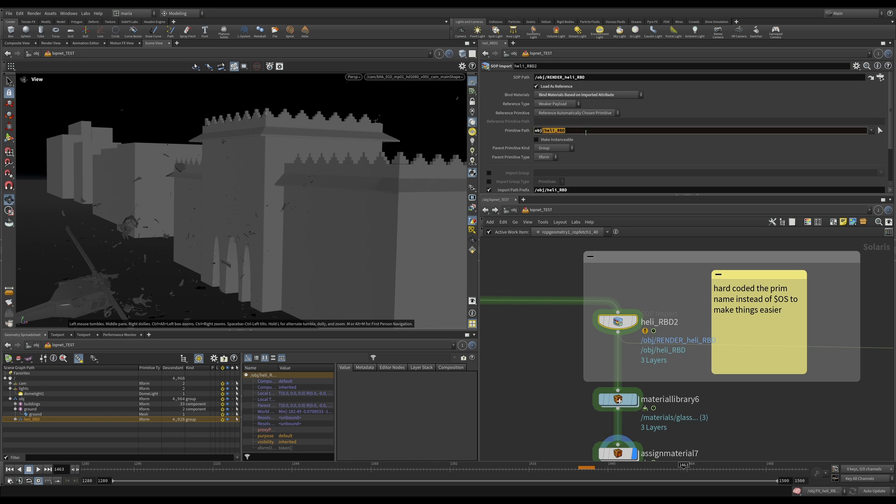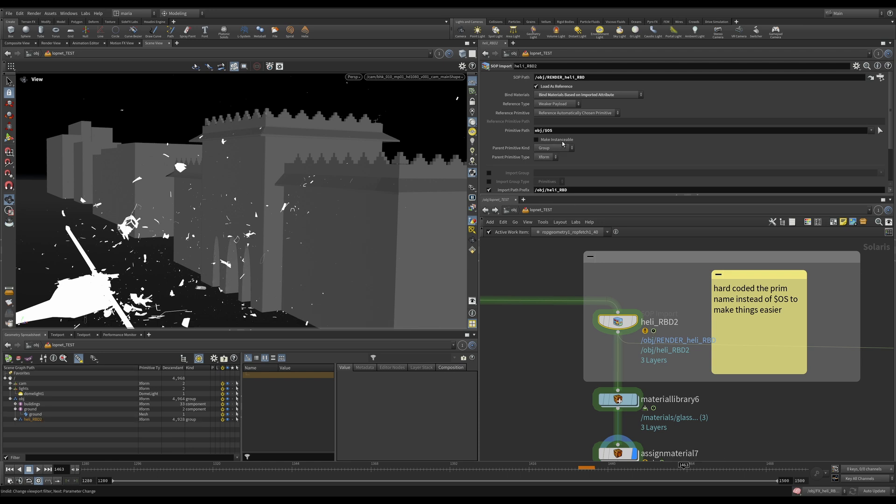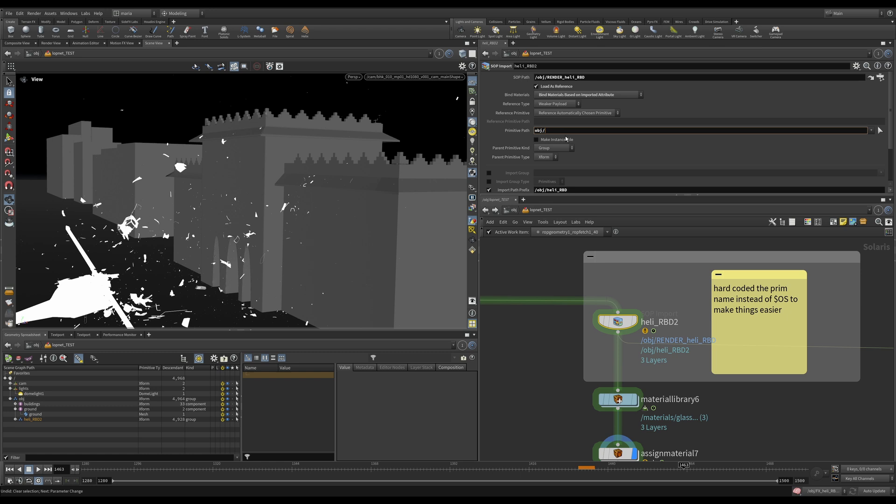So it was naming things based on the name of the node. But because I have a bunch of Heli RBDs now and they're starting to be Heli RBD 1, 2, 3, 4, 5, now I'm just hard coding it here.